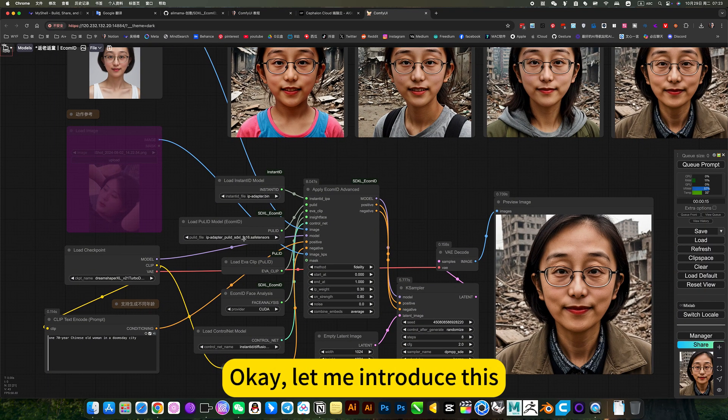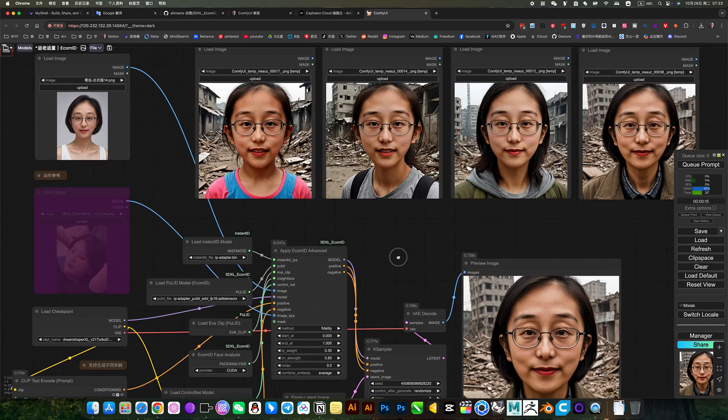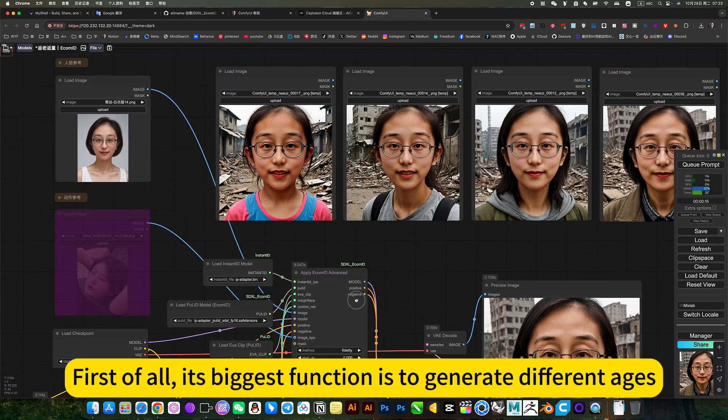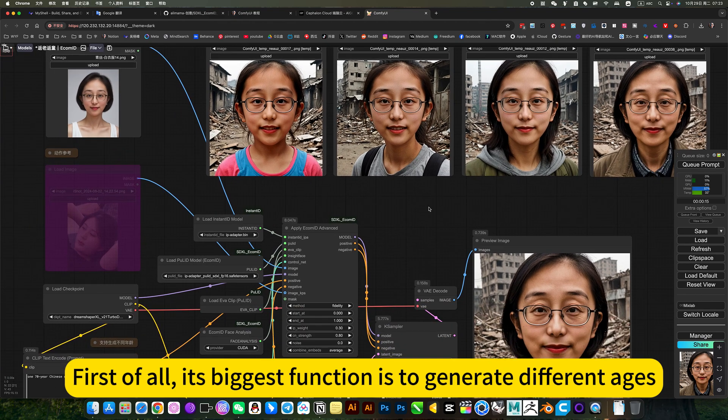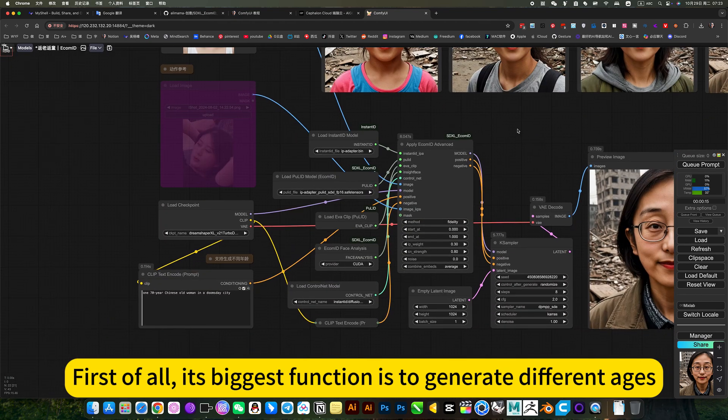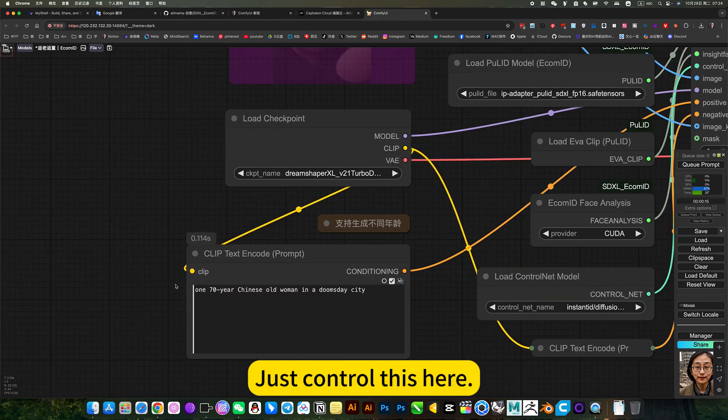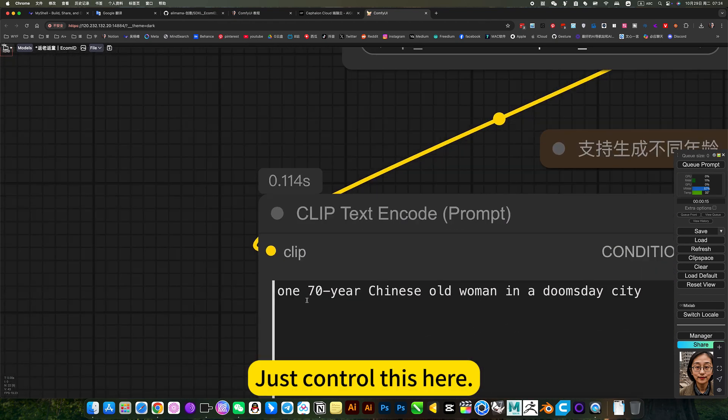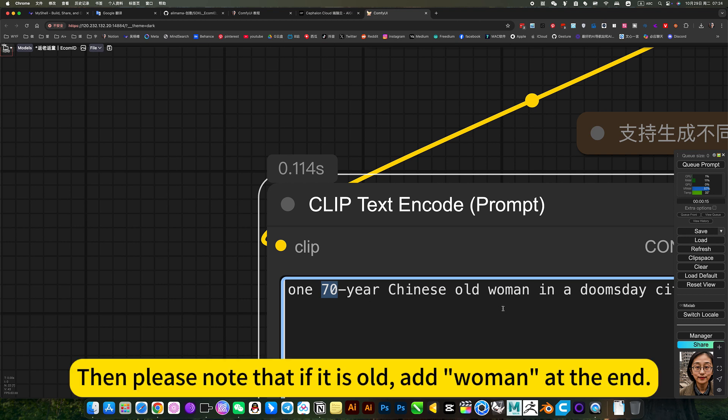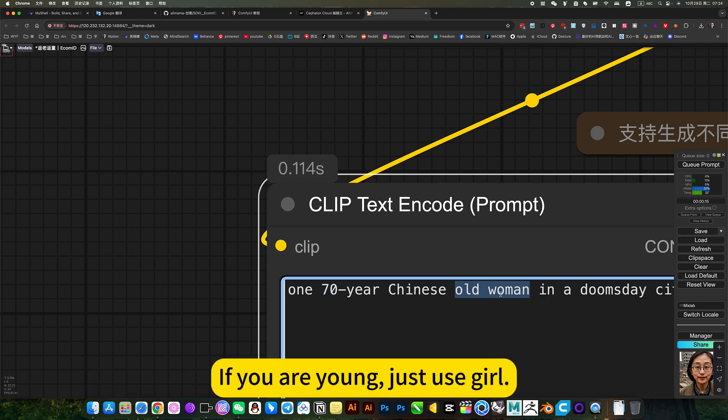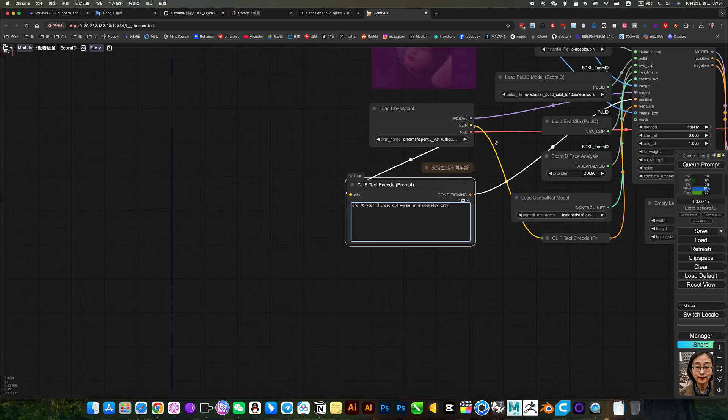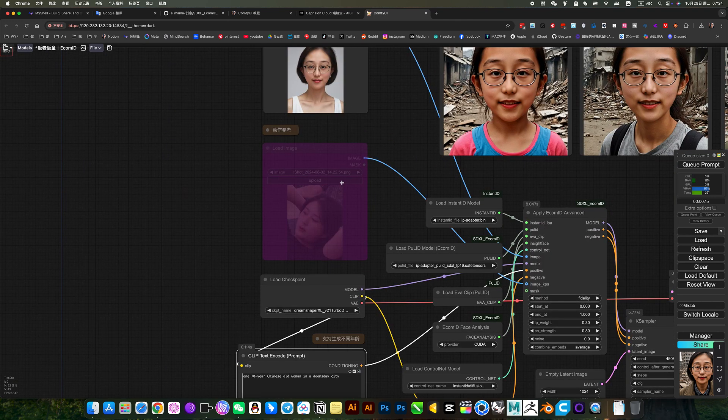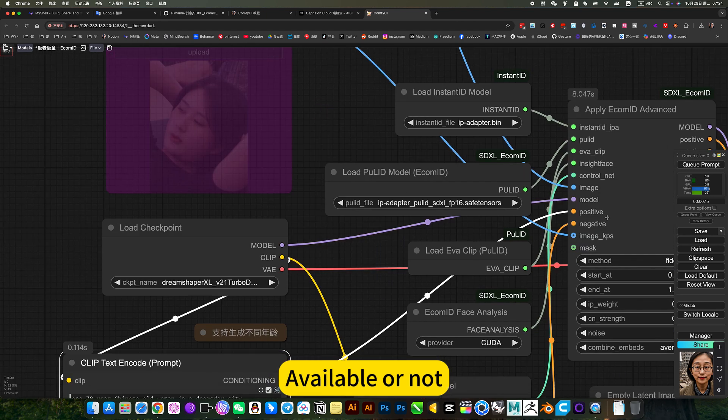Okay, let me introduce this. First of all, its biggest function is to generate different ages. Just control this here. Then please note that if it is old, add woman at the end. If you are young, just use girl. Then here is an action reference, available or not. Link to this.